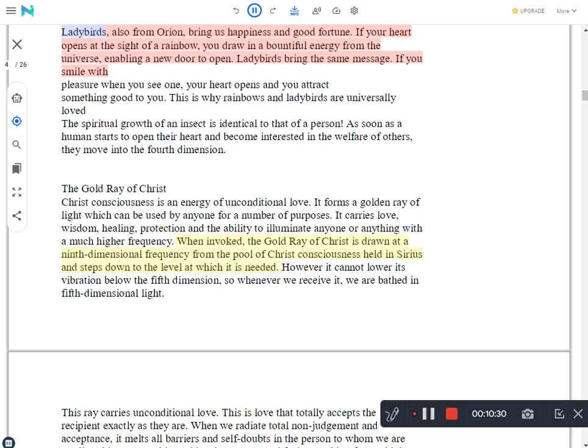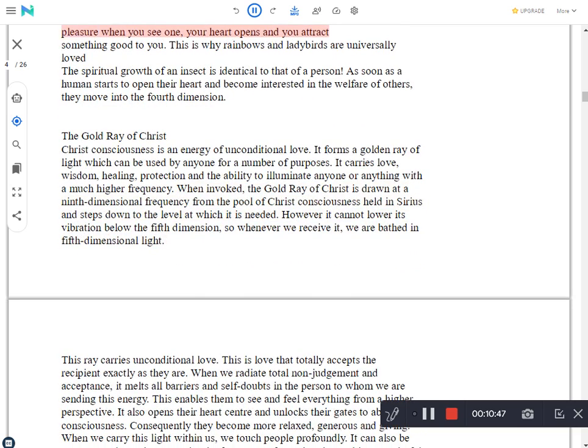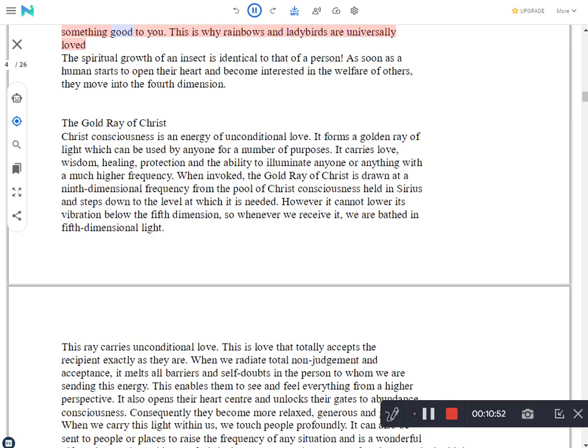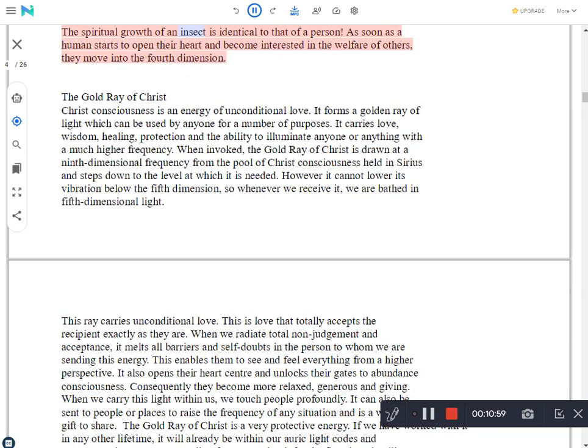Ladybirds bring the same message. If you smile with pleasure when you see one, your heart opens and you attract something good to you. This is why rainbows and ladybirds are universally loved. The spiritual growth of an insect is identical to that of a person. As soon as a human starts to open their heart and become interested in the welfare of others, they move into the fourth dimension.